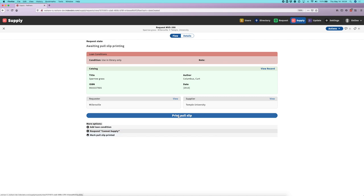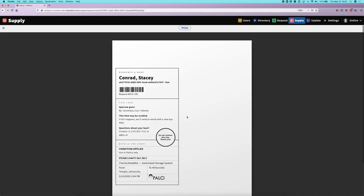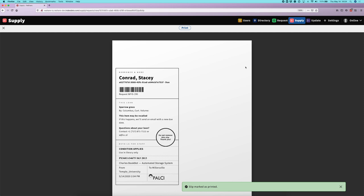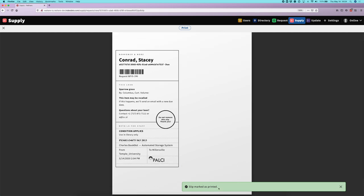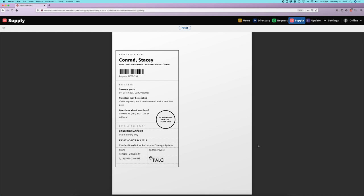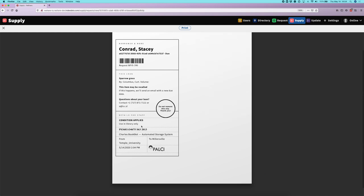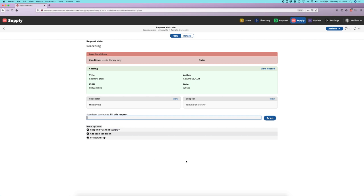The first thing I'm going to do is print the pull slip for this request. This brings up a printable view and will also mark the slip as printed so we know that has been done. One additional thing to point out is that we're now showing the loan condition on the pull slip as well, so as this paperwork travels with the book we'll know there's an unusual condition that applies to this particular loan.